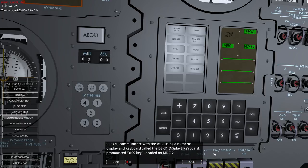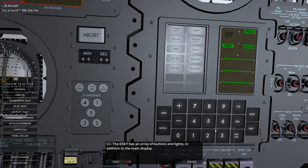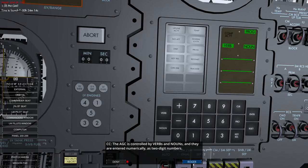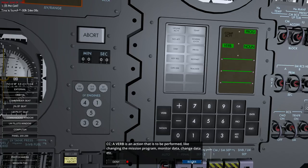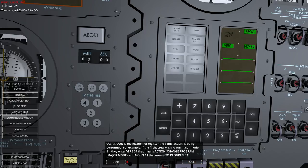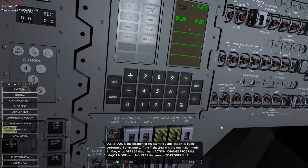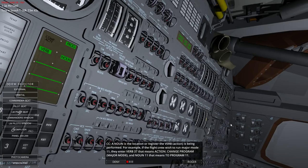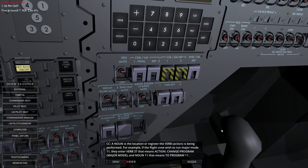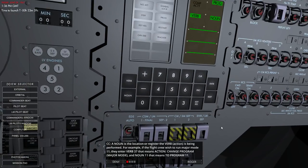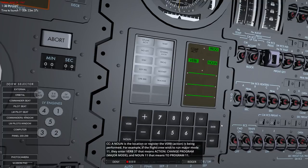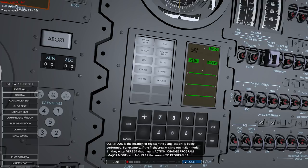We use the disk key, array of buttons and lights. AGC is controlled by verbs and nouns entered numerically. Verb is an action to be performed, like changing the mission program, monitor data, change data. Noun is the location or register, the verb. Well, things are happening. I think we're having all our goals. Man, I'm not ready to go. Okay. For example, if the flight crew wish to run major mode 11, they enter verb 37, which means action change program, and noun 11, which means program 11.